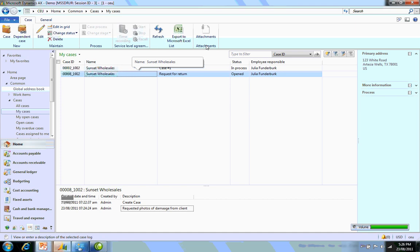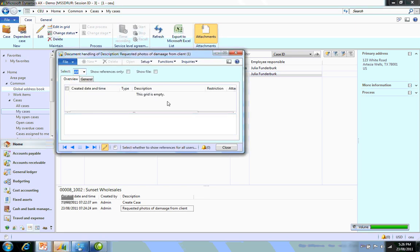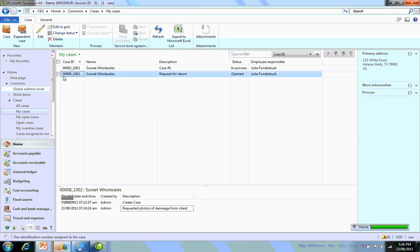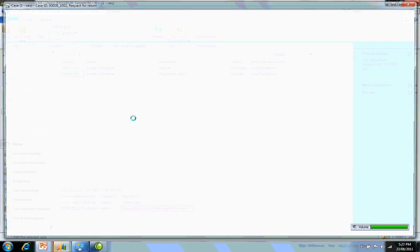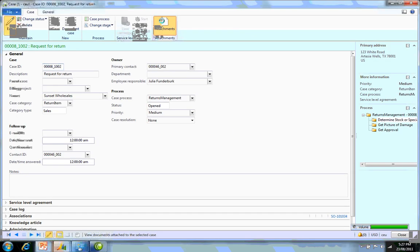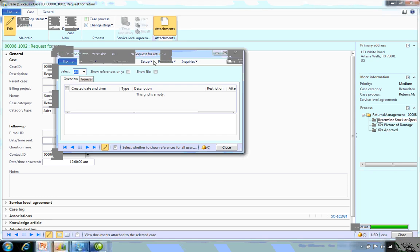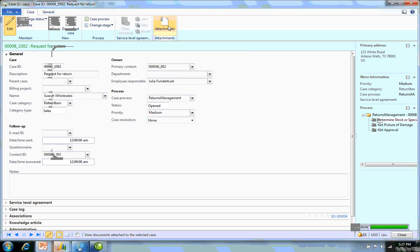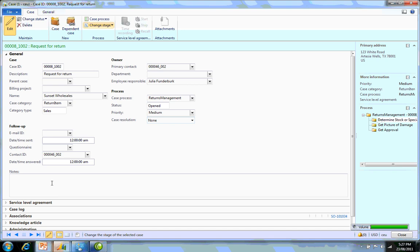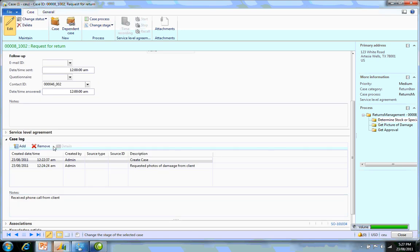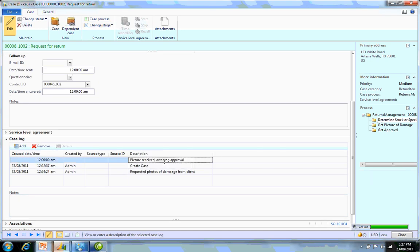I want to attach the photos now. I'm going to pretend it's the next day and the client has sent the photos to me. I'm going to edit this particular case, go in and attach the photos. I'm also going to change my status now to say get approval. I'm also going to update my case log. I've just updated my log to say that pictures received and now awaiting approval.